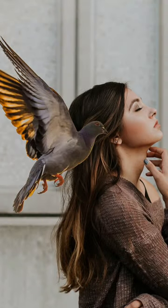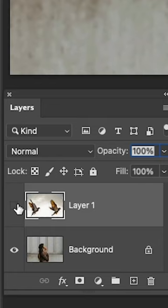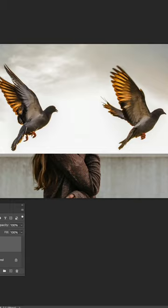Here's how to cut something out in Photoshop without any selections. We've got two layers — let's remove the background on the birds.